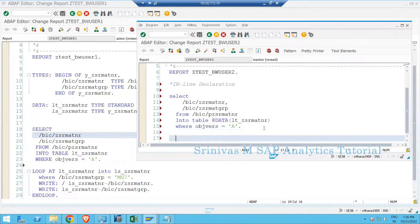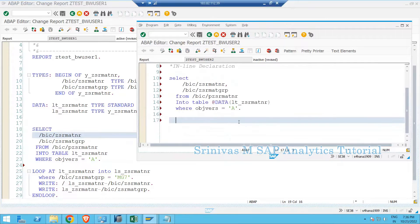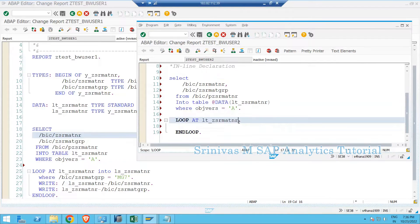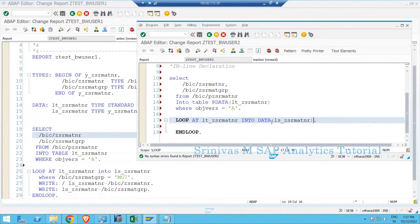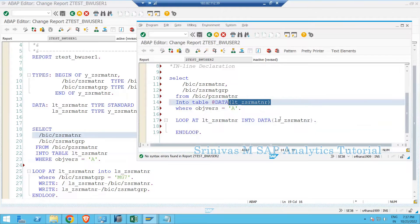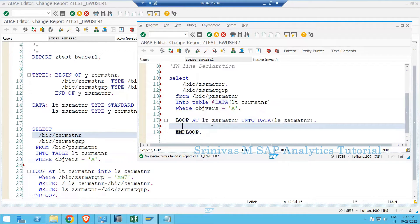After the data comes into the internal table, we write the loop statement to display output: LOOP AT lt_gsrmatnr INTO — and here the work area can also be defined inline. So using @DATA( ls_gsrmatnr ) instead of explicitly defining a work area. Clicking check shows no errors, so we are directly defining both the internal table and work area at the place where we need them.